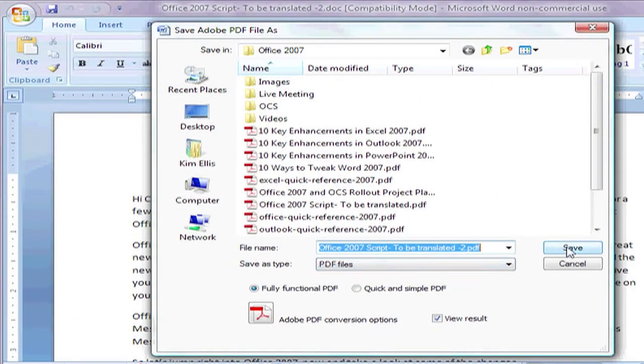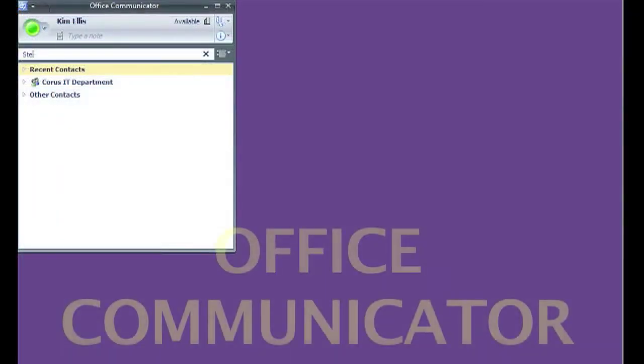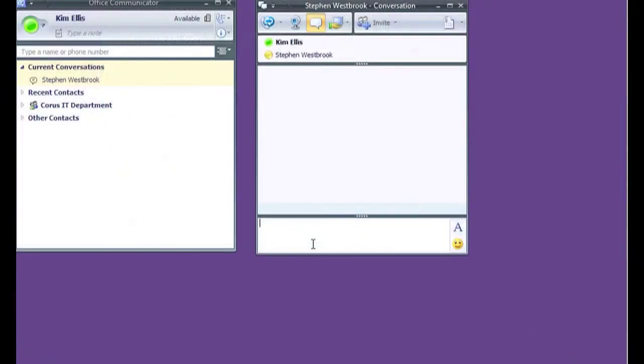The other program being installed on your computer is Office Communicator, another Microsoft product. Communicator is launched from your taskbar and will be turned on by default. Communicator is a messaging program similar to what you might recognize with MSN Messenger, except that this is an internal program linked to our company directory.